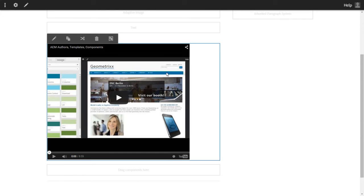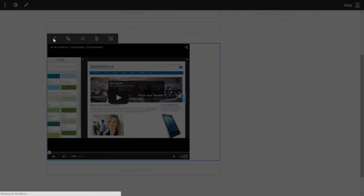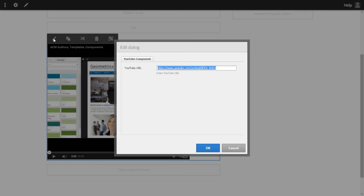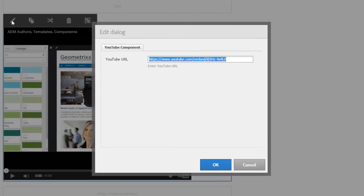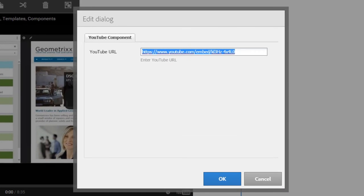Select the component, and you will see a dialog coming up here. This dialog is called the classic dialog. Ideally, it should come up only when you are in classic mode. Right now you are in touch-optimized mode. The classic dialog comes up here because we have not created a touch-optimized dialog.